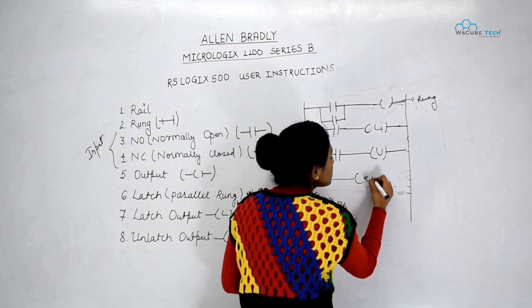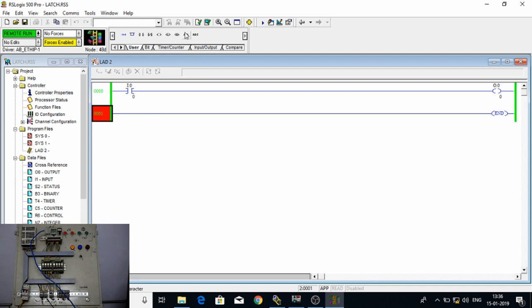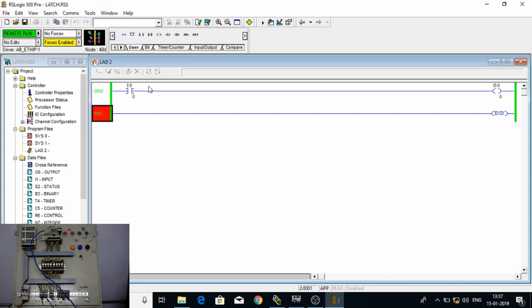That was all about RSLogix user instructions. Now we will study latch and unlatch practically. First we have taken one input and one output in Allen Bradley MicroLogix 1100 Series B. When I press my input — a push button — the output is on, and when I release it the output turns off. To keep the output on after releasing, we use latch.